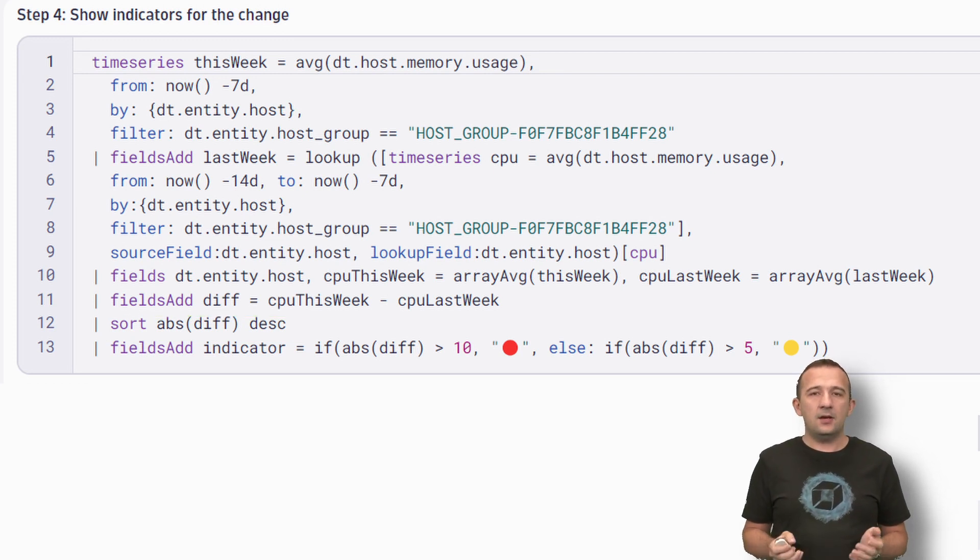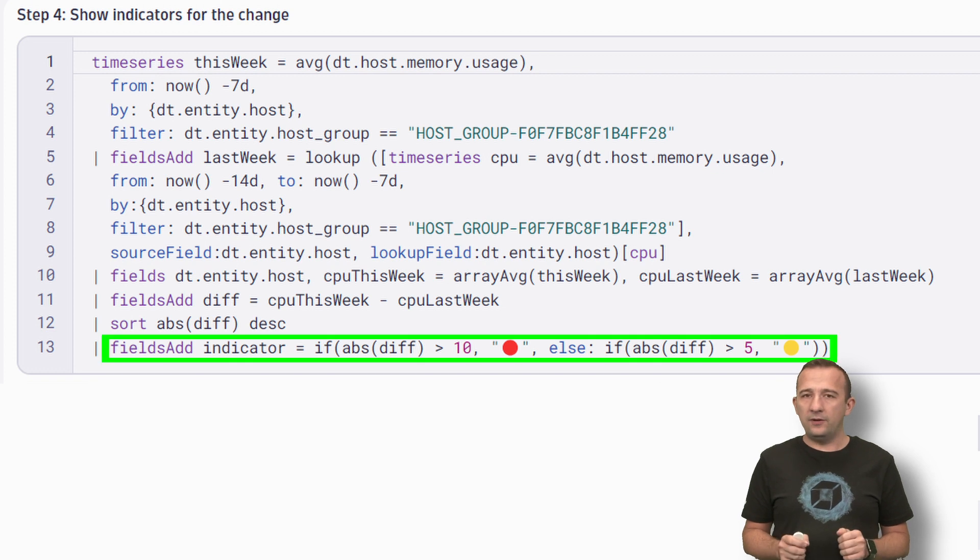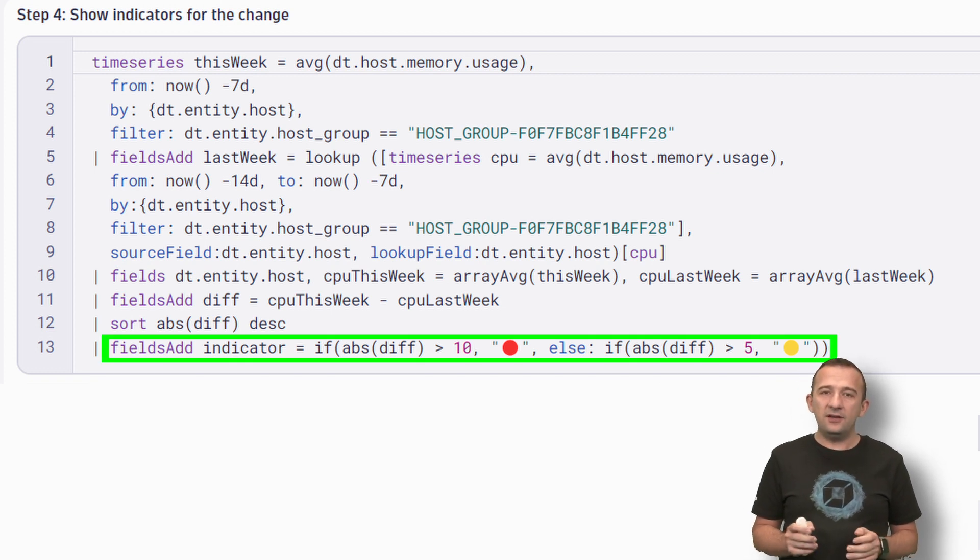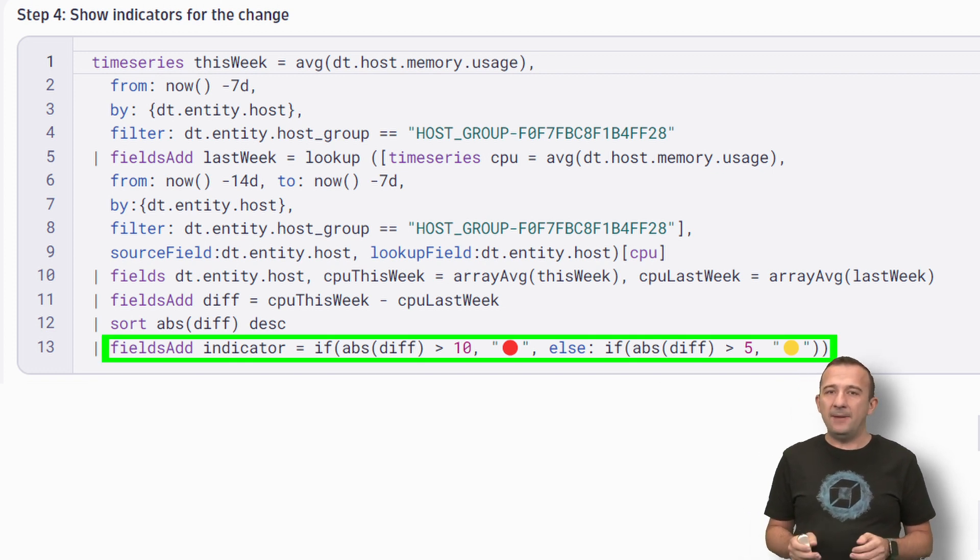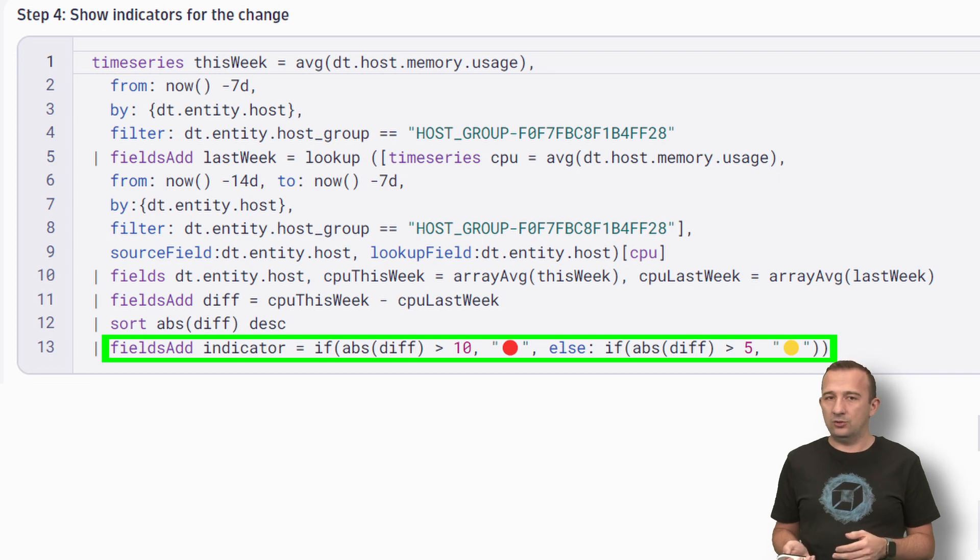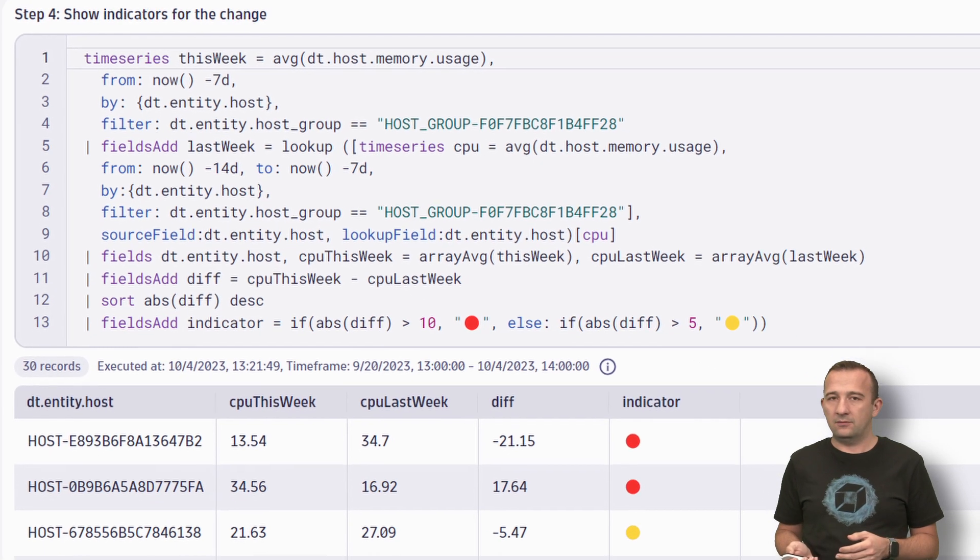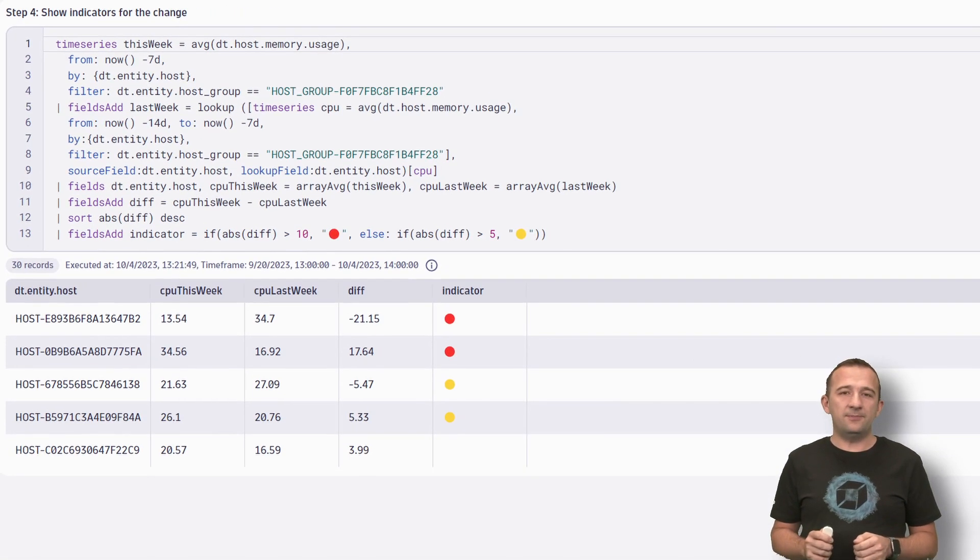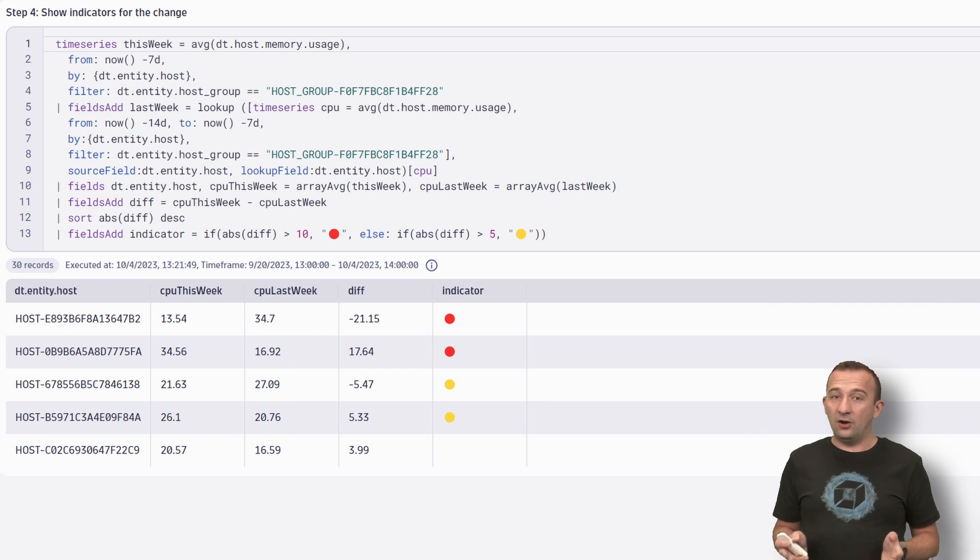Next, we add a new field Indicator to highlight if there was a significant change based on certain thresholds. Now we are done with the simple DQL example with a colorful table as a result.